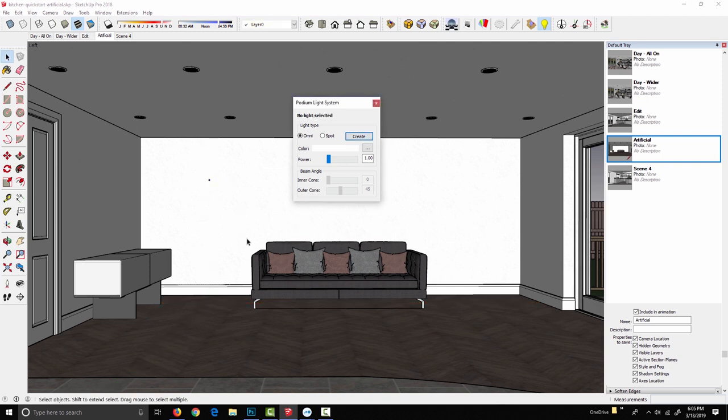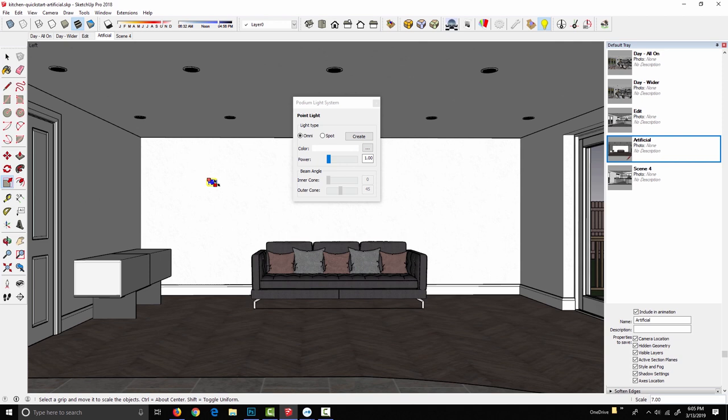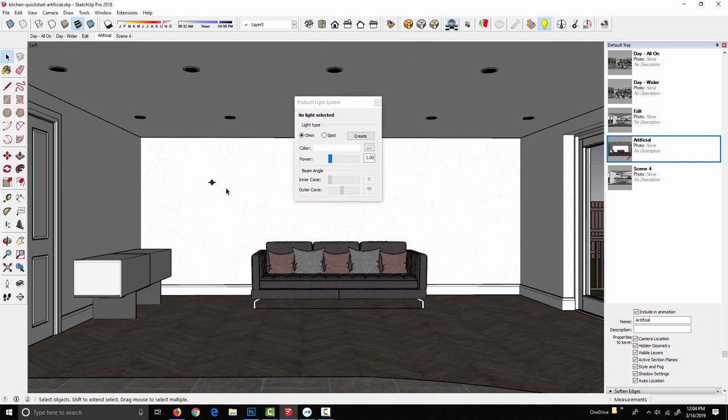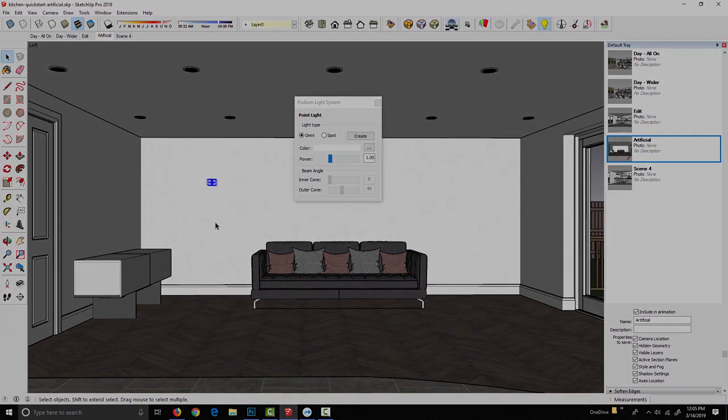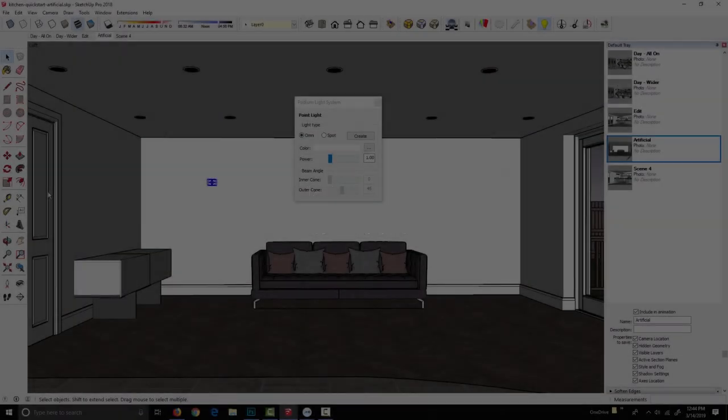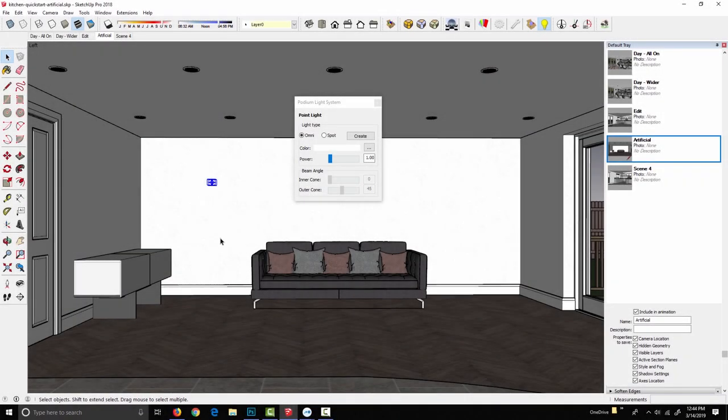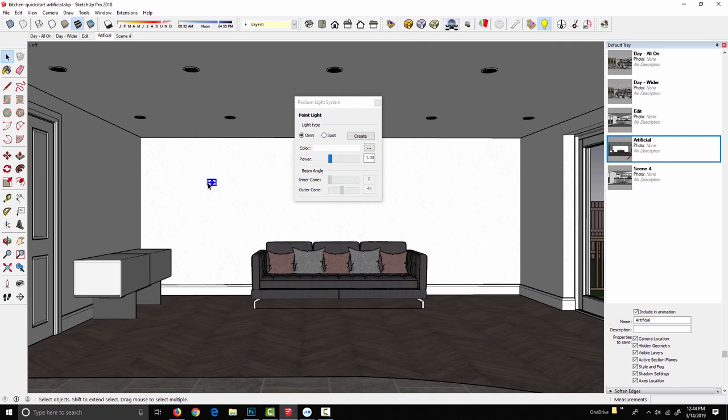Now these do come into the scene kind of small, so I sometimes like to select the light, S to scale, and just make it a little bit bigger, so it's easier to find in the future. This doesn't change the properties of the light at all, it just makes the viewport representation a little bit easier to select. The omni light has two parameters attached to it: light color and light power. To change either of these on an existing light, I just select that light and then change the parameters in the PLS window.